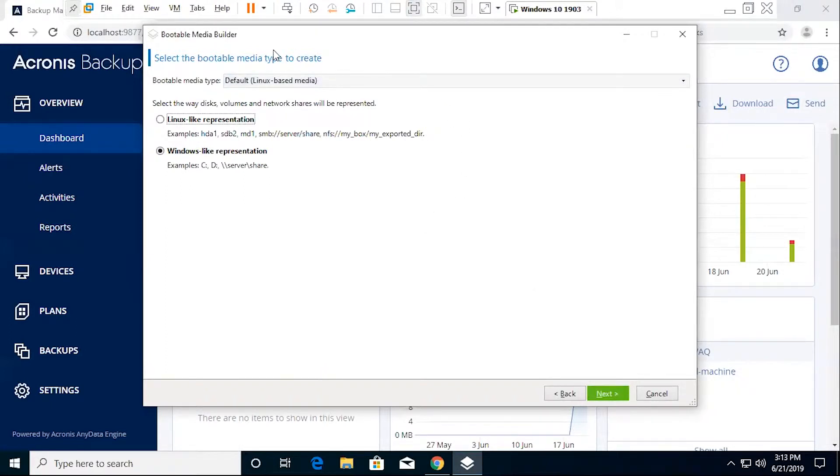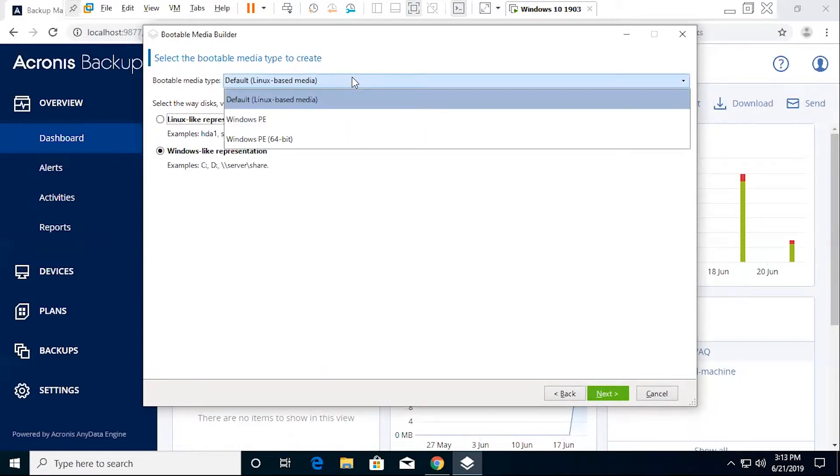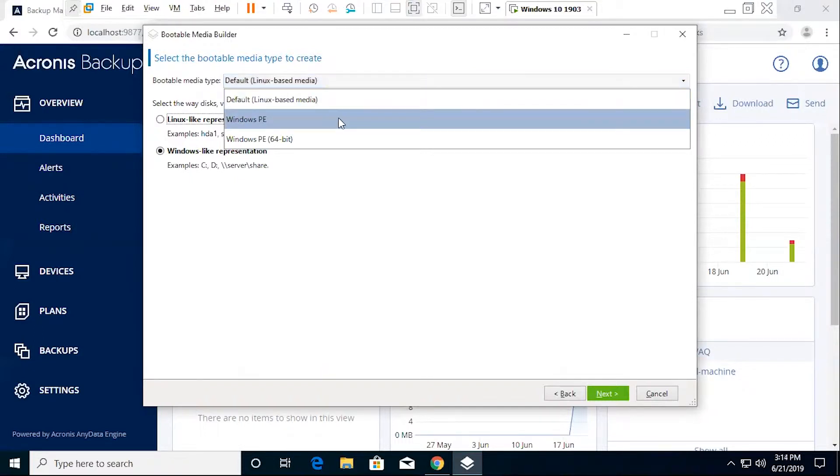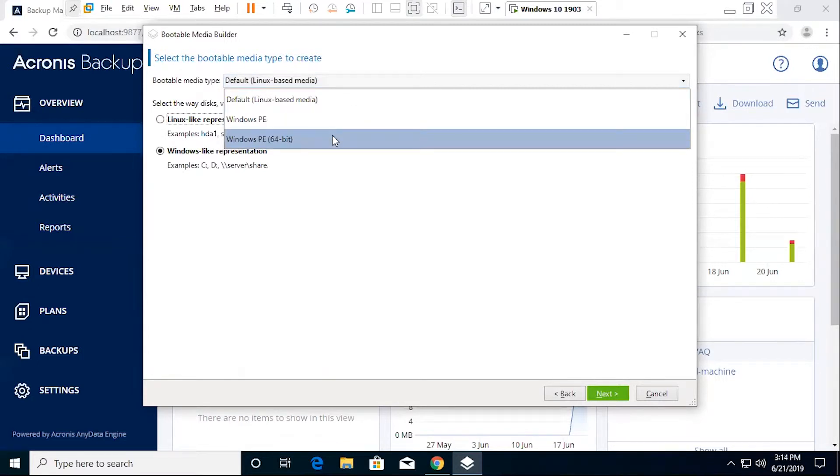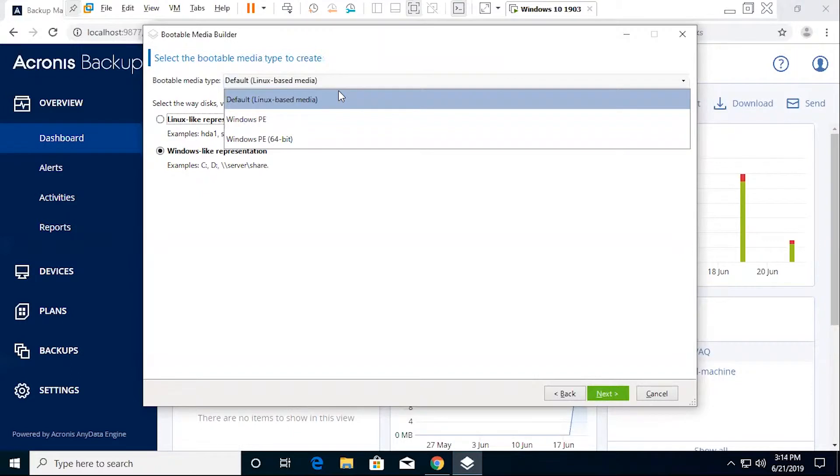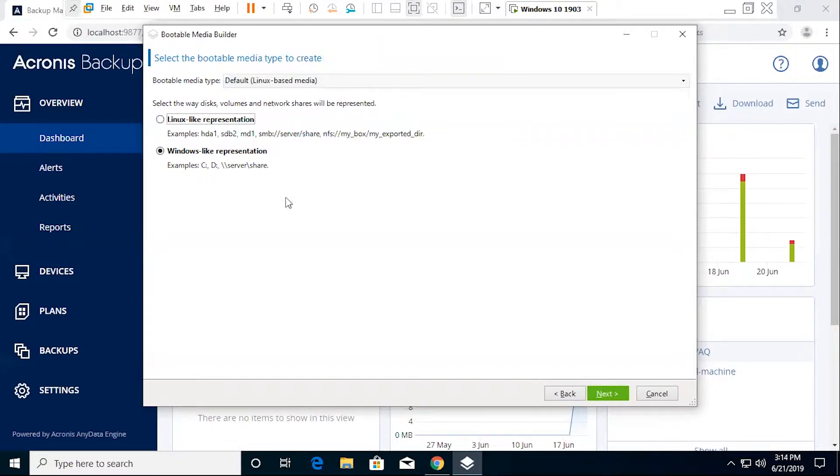Next you're going to need to select a bootable media type. This is going to largely depend on the operating system that you're going to be running this through. If you're going to be using Windows, you'll likely want to be utilizing the Windows PE type. The default is going to be Linux based. And then secondly, there will be the format that the network shares, volumes, disks are represented. The default is going to be a Windows representation. This is going to be the most common for most individuals.